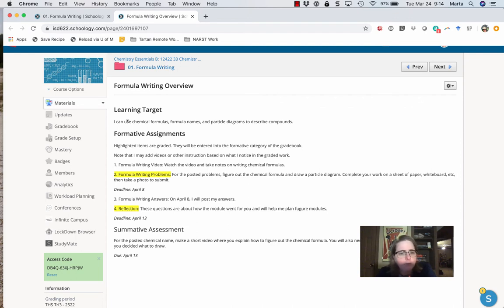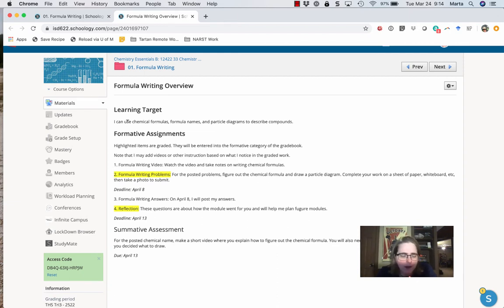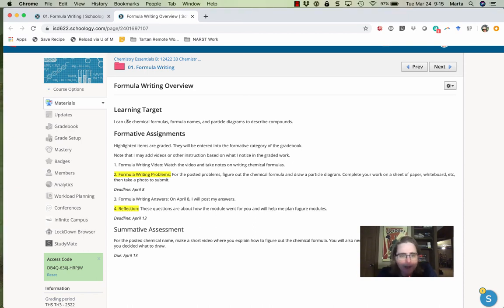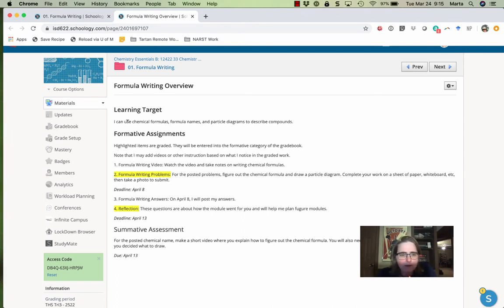So this is all about translating between different ways of representing a chemical compound. Now in Chemistry Essentials A, you probably had some exposure to going between the formulas and formula names, but the particle diagrams are probably a new piece. So there's a few different things I'm going to have you work through.